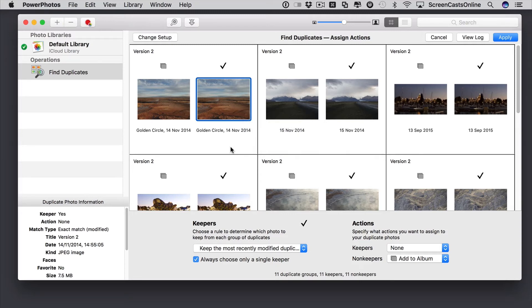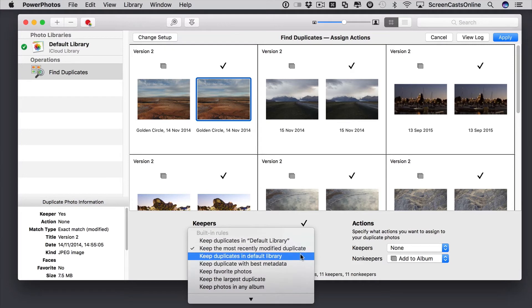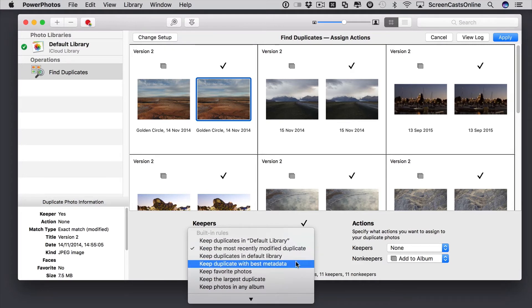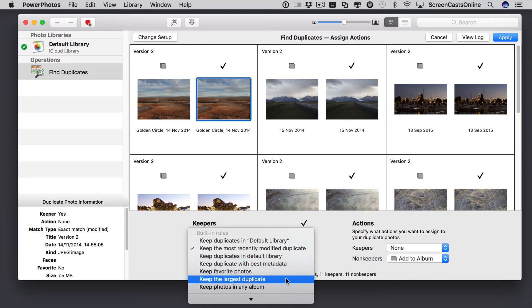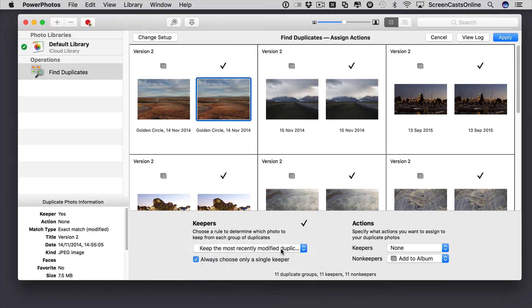But I'm not going to do any of that. Down at the bottom are our rules. So, basically, the default rule is to keep the most recently modified duplicate. But I could say keep duplicate with the best metadata. So, if you've been adding metadata to your photos, you can keep the duplicate with the best metadata. You can keep the largest duplicate. So, you might have been resizing some photos. So, you want to keep the highest resolution, et cetera. But I'll just go ahead and say keep the most recently modified duplicate.